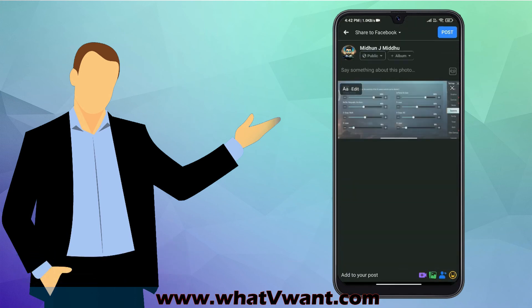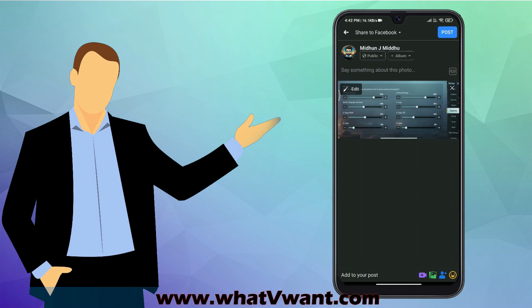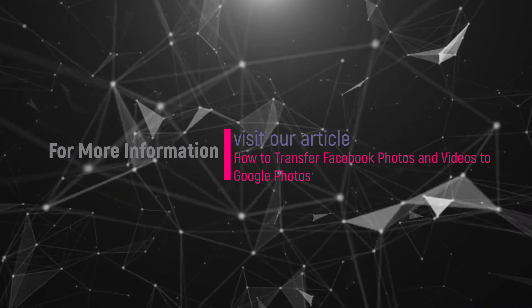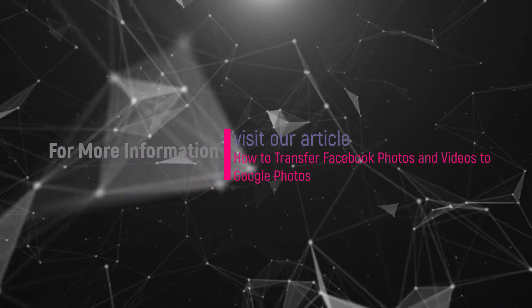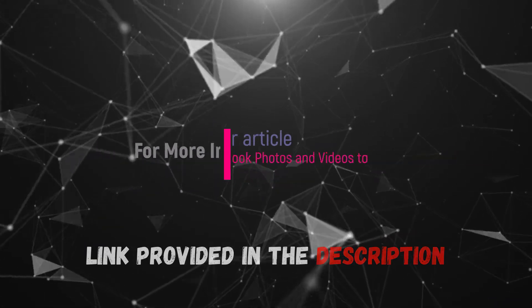You are redirected to Facebook application. Click on post to share the picture to Facebook. Hope you like this tutorial. For more information, visit our article. Link provided in the description.